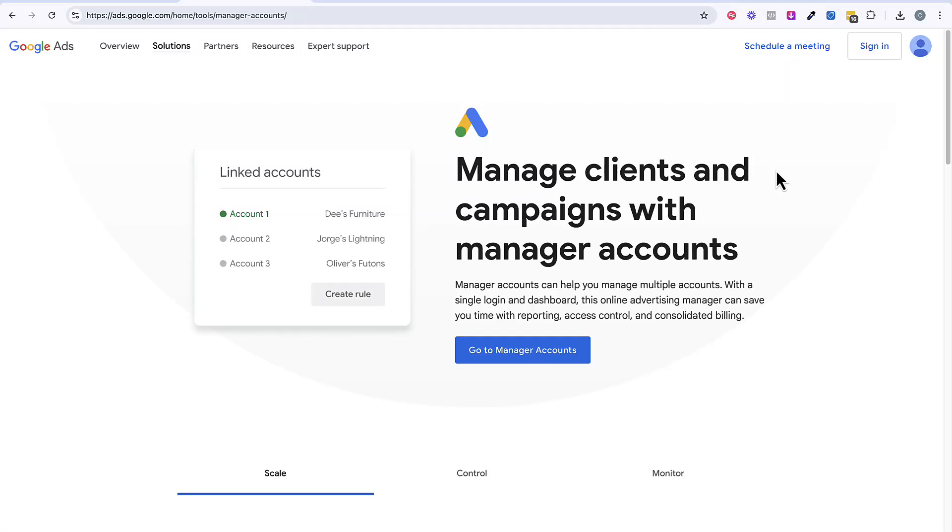All right, you guys, in this video we're going to talk about how to run Google Ads for clients, whether you're an agency like us or a freelancer. This is going to be for you, so let's go ahead and get started.